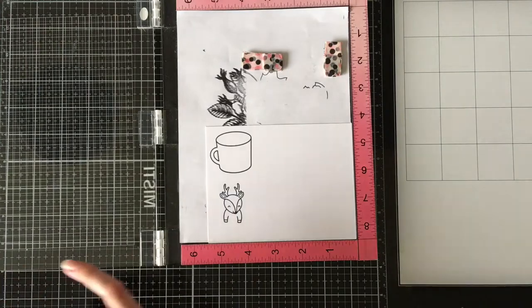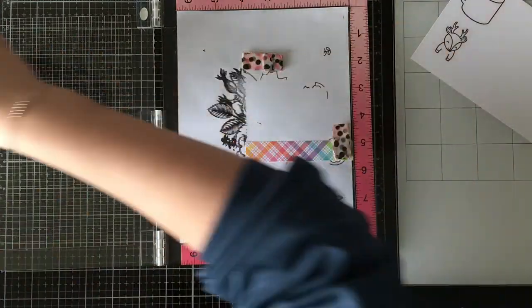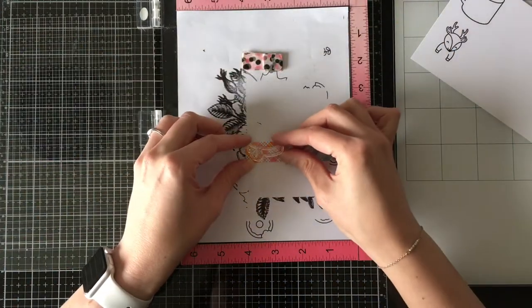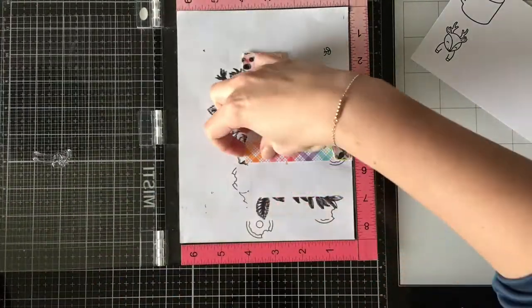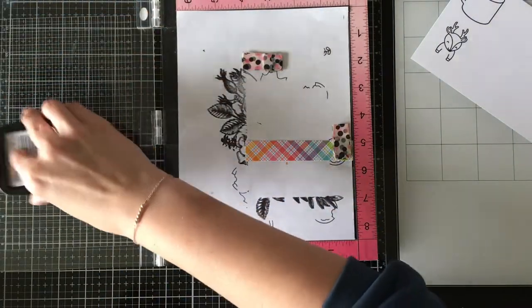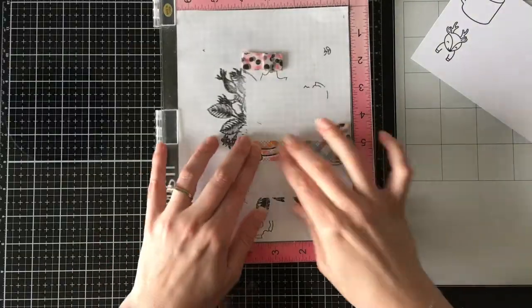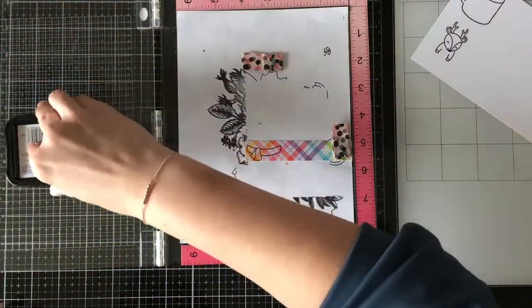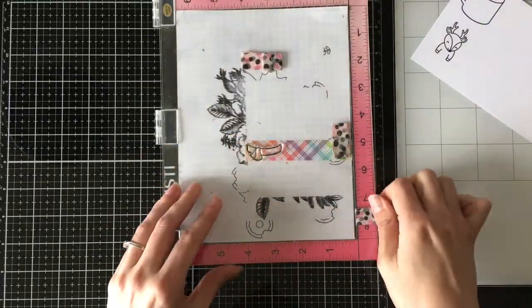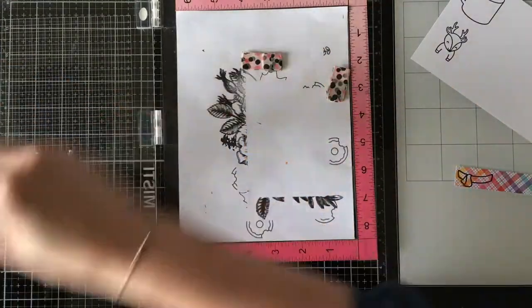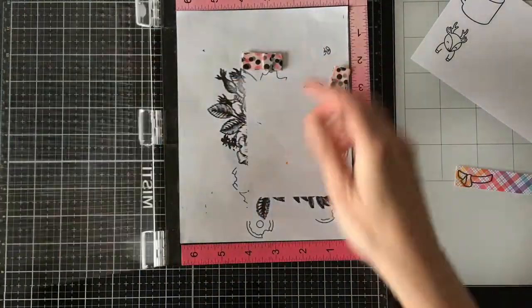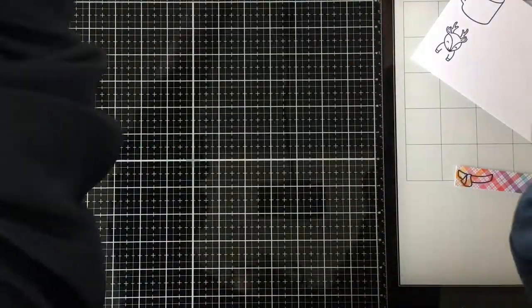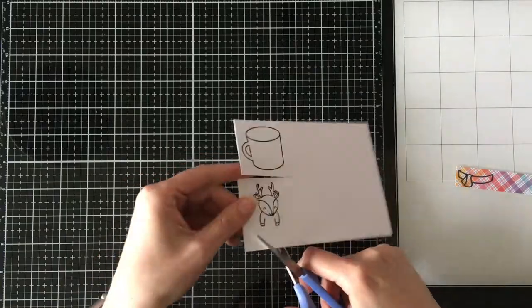All of the images are stamped with Memento Tuxedo Black ink on 110-pound Copic-friendly cardstock, except for this scarf that's going to go on the cup. That is stamped with Memento Tuxedo Black ink on this piece of patterned paper. It's one of the perfectly plaid scraps that I had lying around, because I'm kind of a hoarder. Do you see how tiny that is? And I only use half of it, and I still kept the other half.